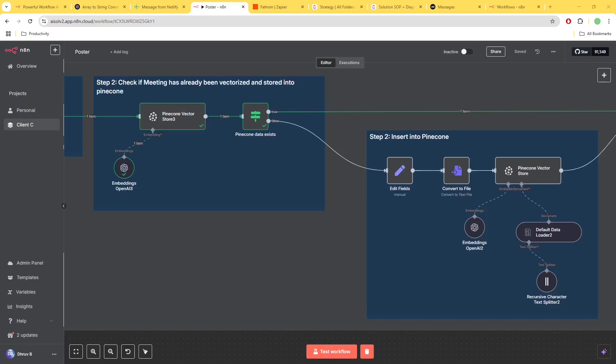Hello everyone, Dhruv Behz here. In this video I'm going to show you how to insert data into Pinecone and also make sure that it is only inserted once.